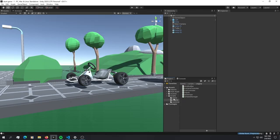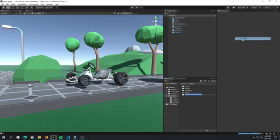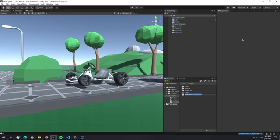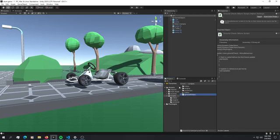Let's just create a new script here and call it something like ground check. Here is our new script. Open it up and this is all we have so far.